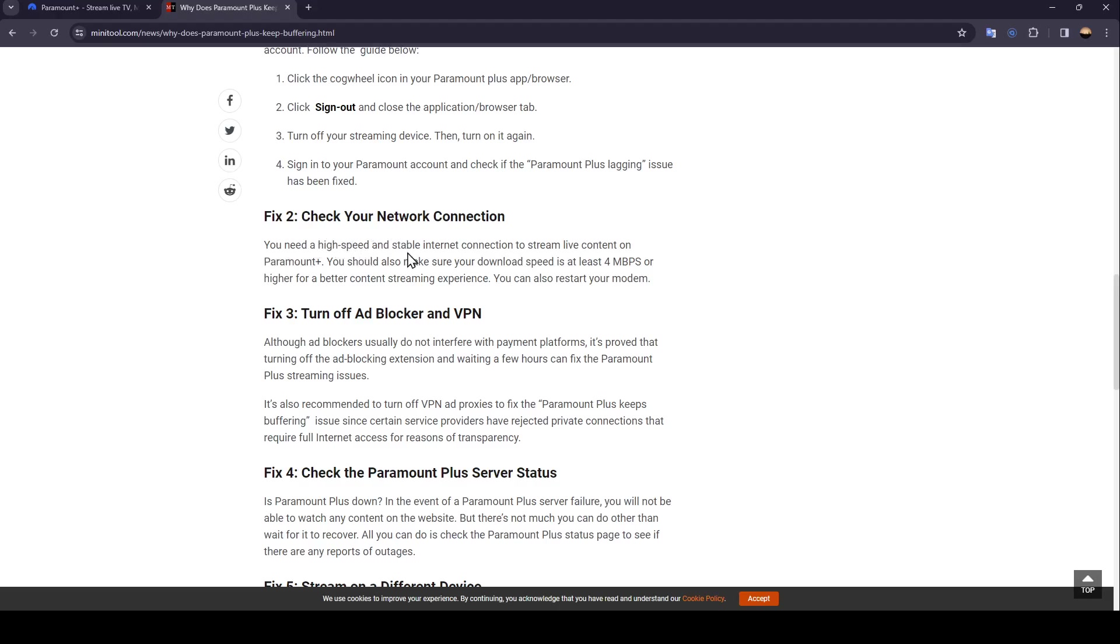You should also make sure your download speed is at least 4 megabytes per second or higher for a better content streaming experience. You can also restart your modem.